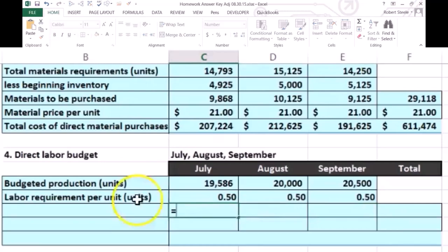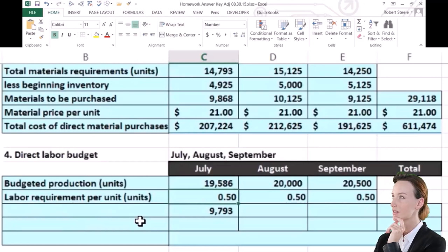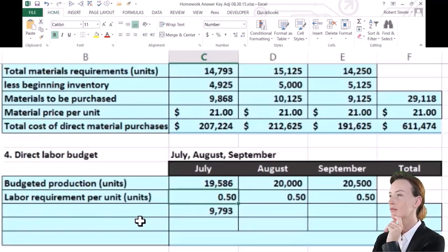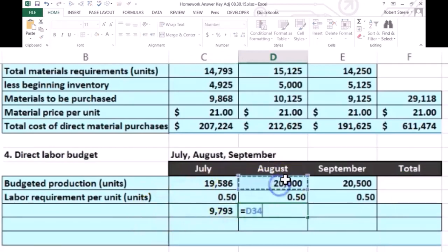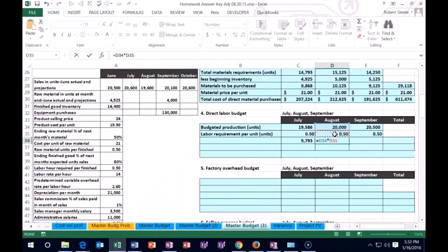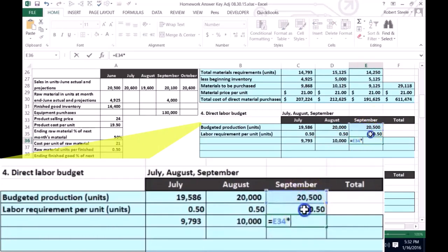We're going to take 19,586 times 0.5, which gives us 9,793 labor hours for July. The problem gives you the 0.5 figure; in real life, you'd estimate how long it takes to create one unit. For August, we multiply the units to produce times 0.5 hours per unit. For September, we take 20,500 units times 0.5 per unit. So now we have the total number of hours for July, August, and September.